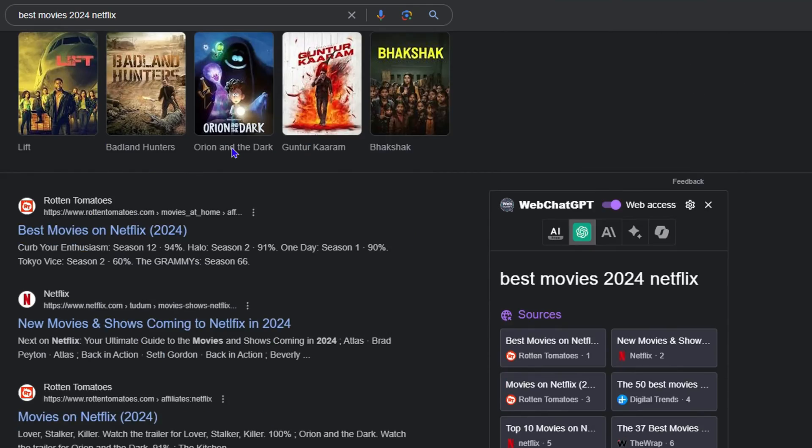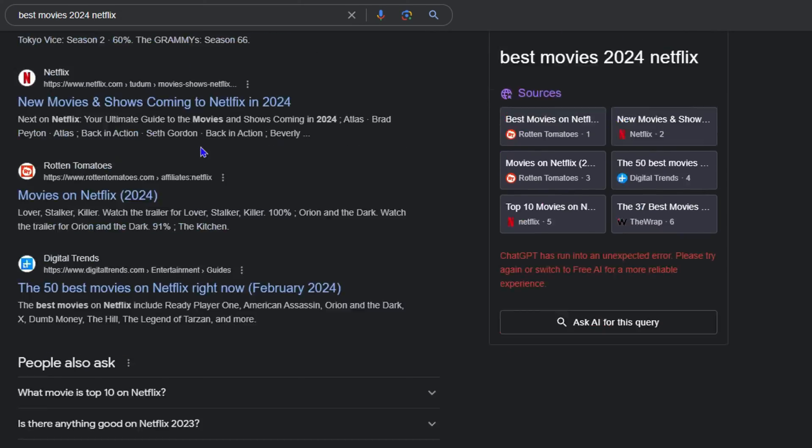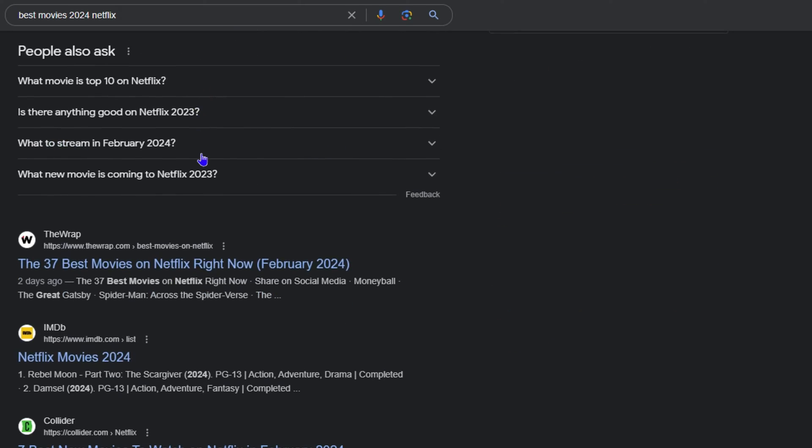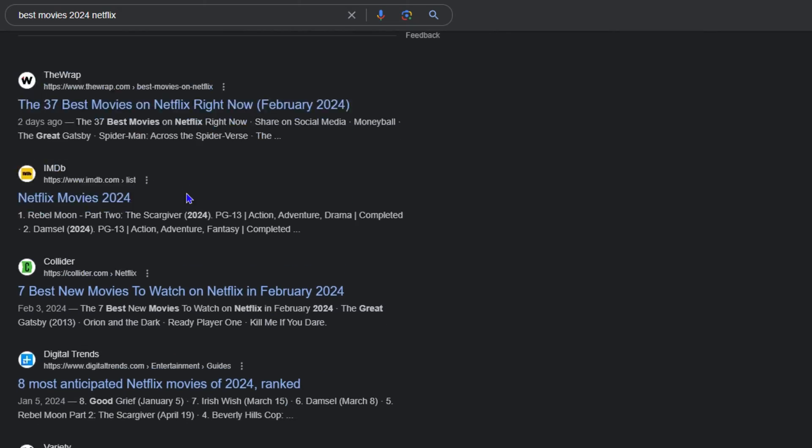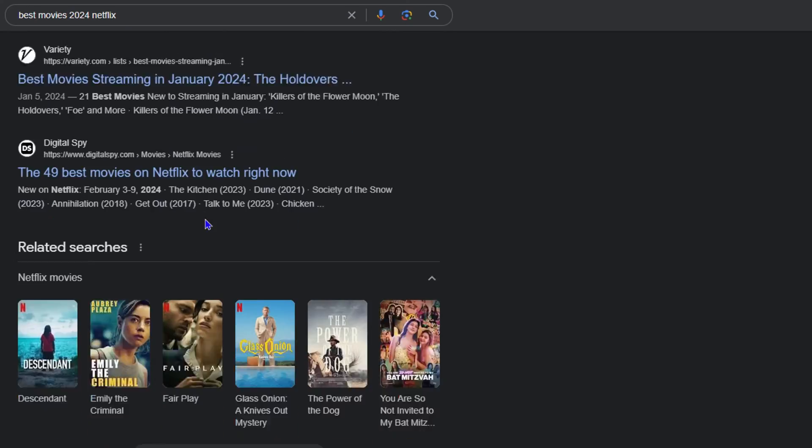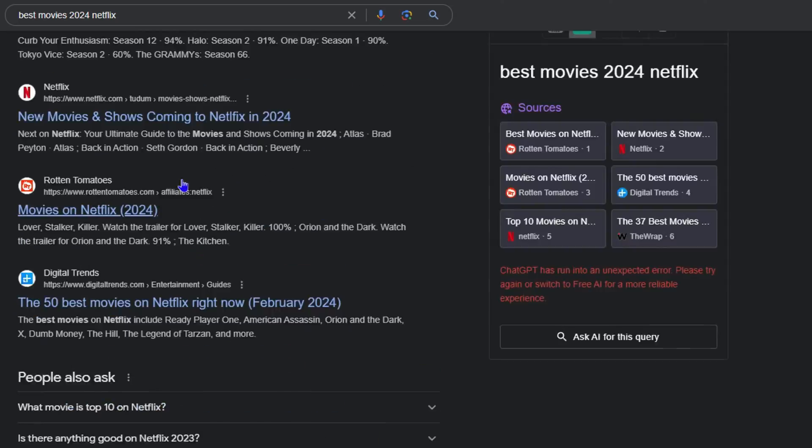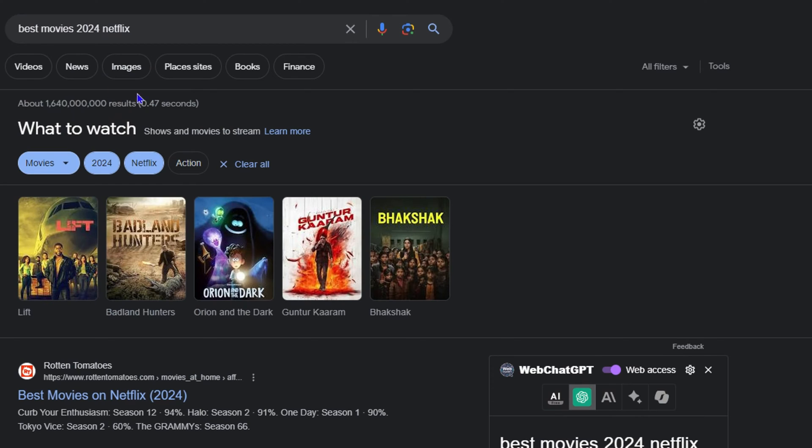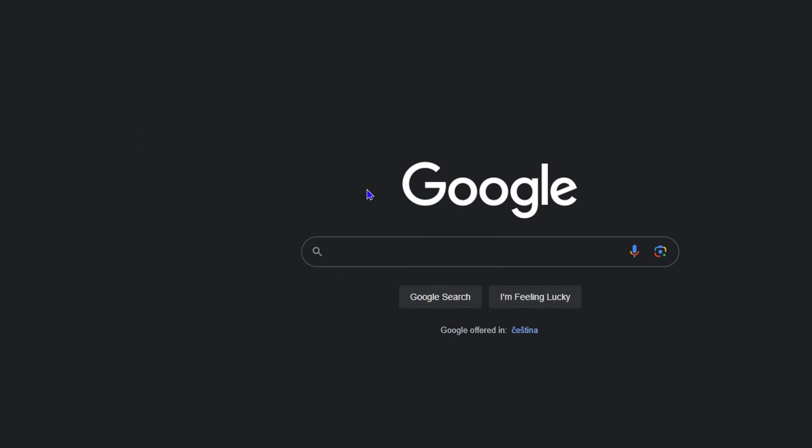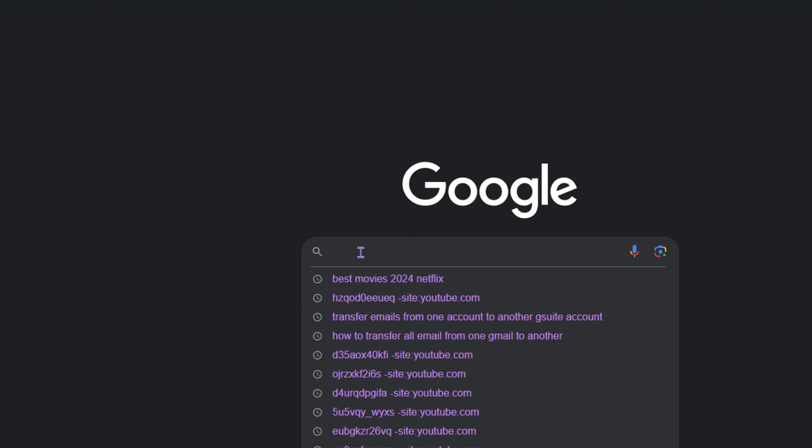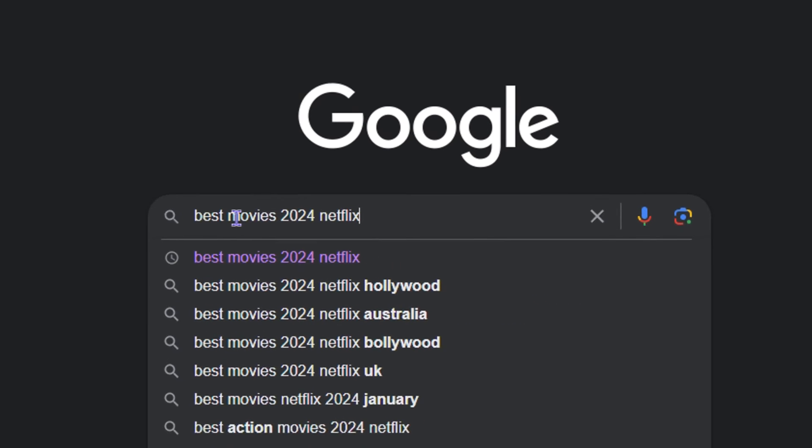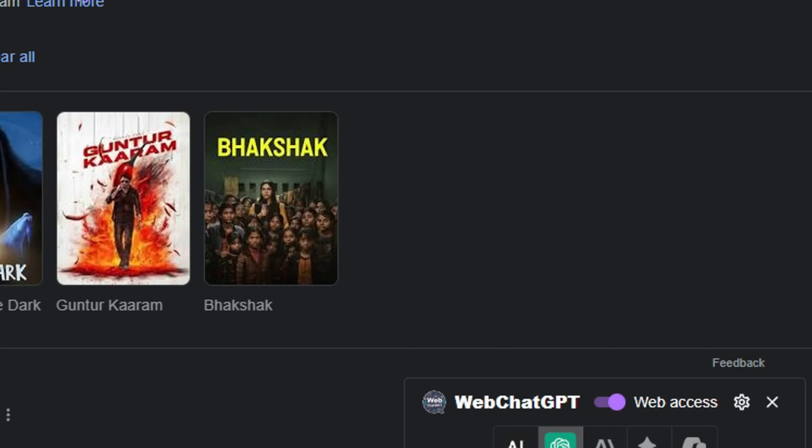This is how you normally search on Google. So if you're there on the home page and you type whatever you want, you just simply hit enter and you'll be taken to the page here.